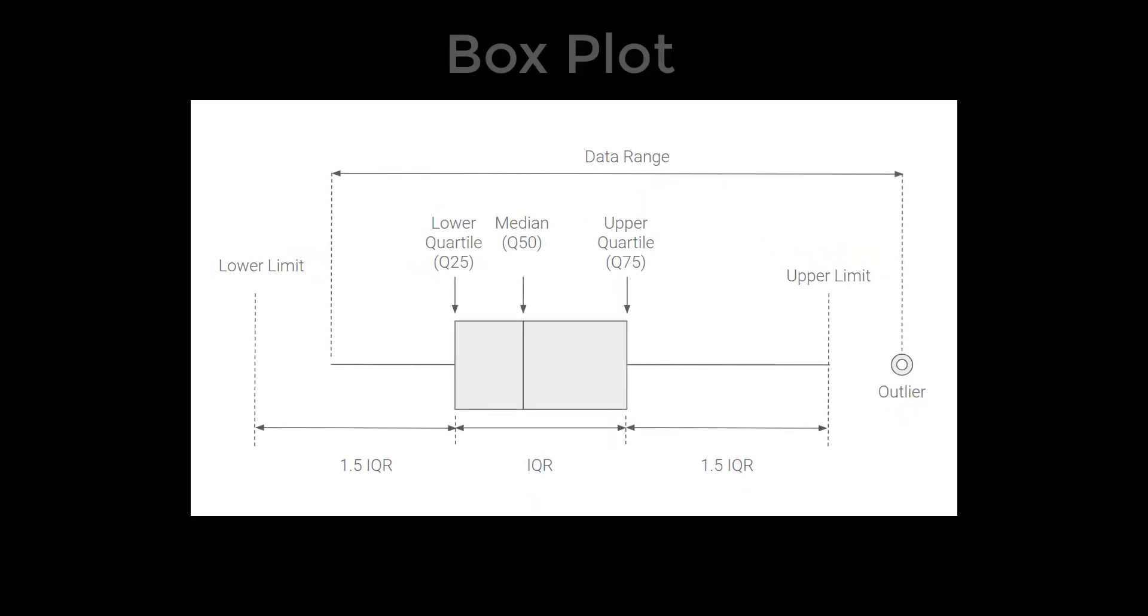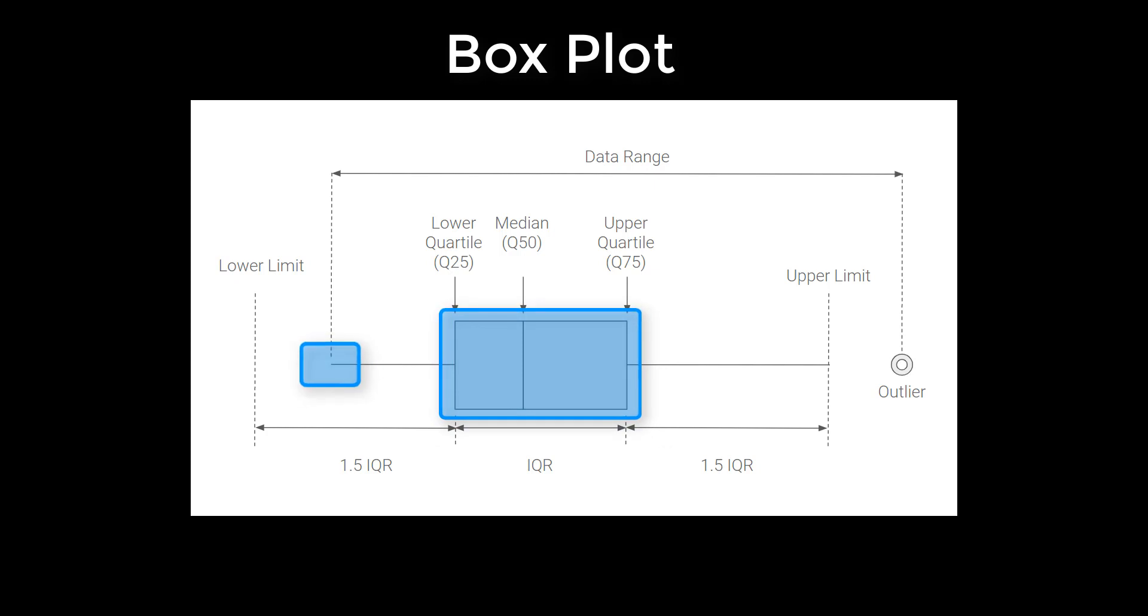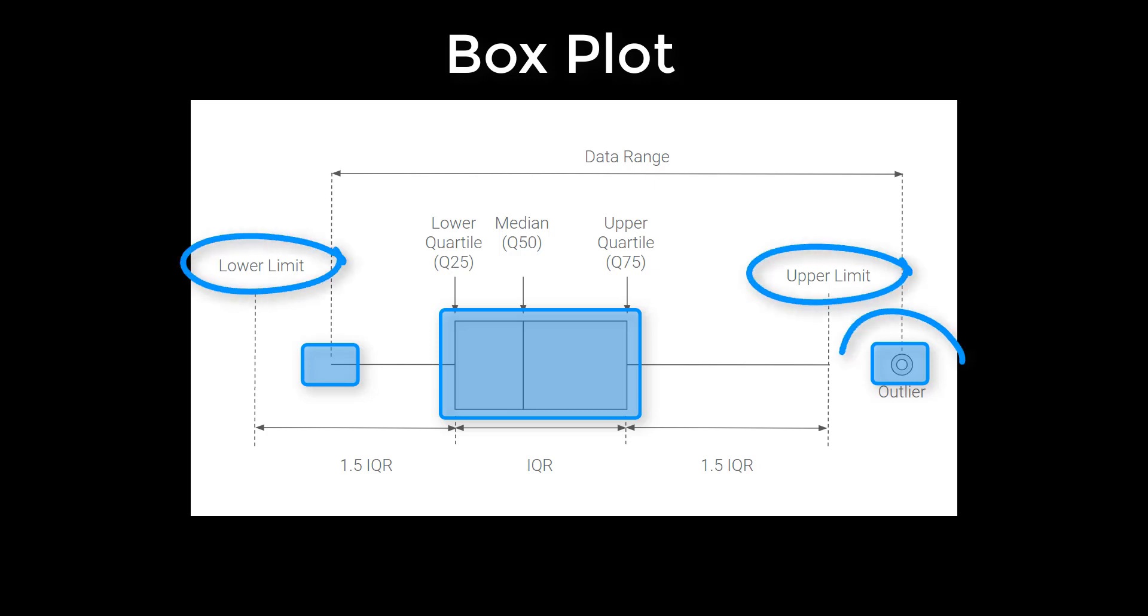This is how a box plot is set up. We've got the box in here, a minimum value, a maximum value, and these limits. Then there are outliers that can happen on either side of the limits.